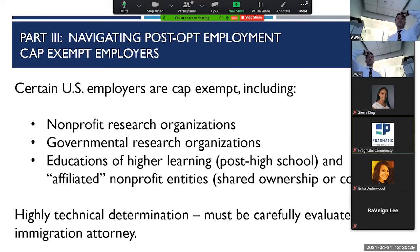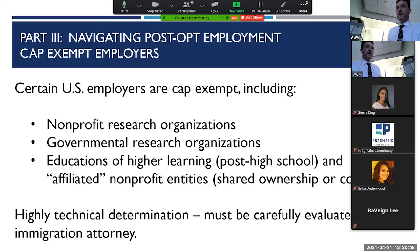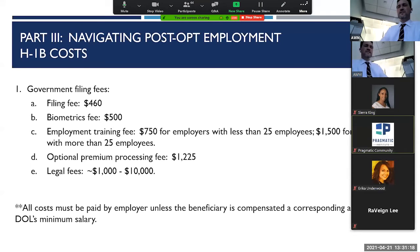There are also options called cap-exempt H-1Bs. The government allows certain employers to be cap-exempt, generally any entity that is a non-profit research organization, a governmental research organization, or an institution of higher learning — and affiliated non-profit entities like hospitals that are affiliated with a university. If you're trying to work in the United States, applying through universities even for their IT back office jobs is advantageous because they are cap-exempt and can hire as many H-1Bs as they want. The cost for an H-1B is usually right around $5,000.